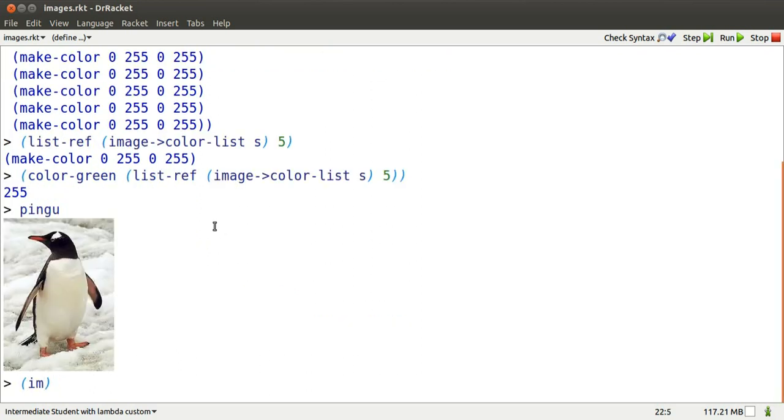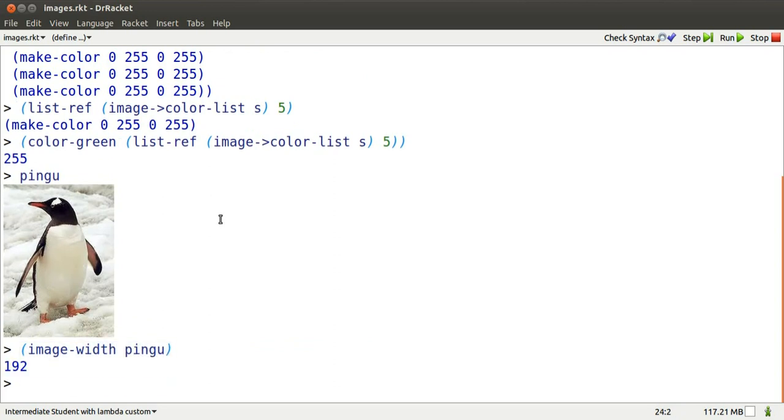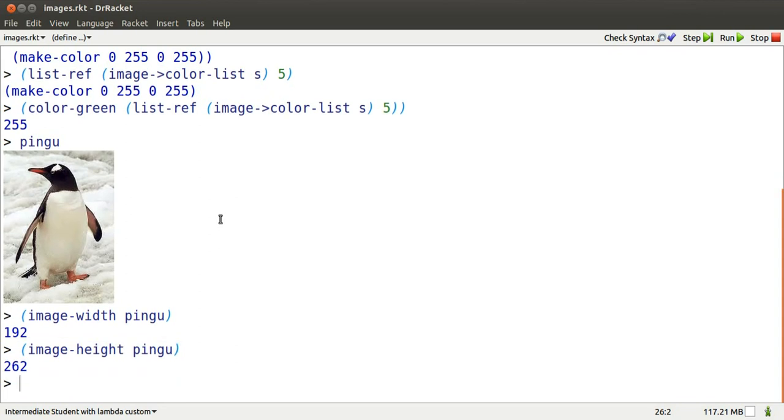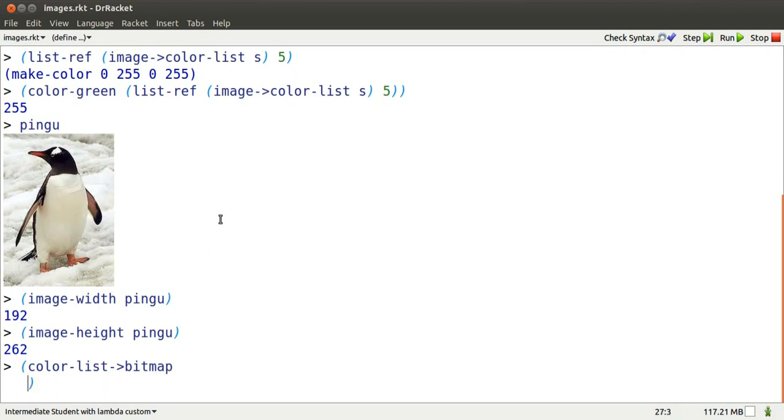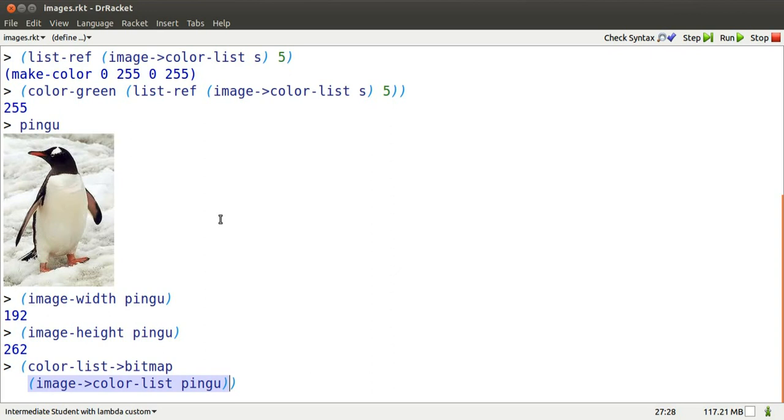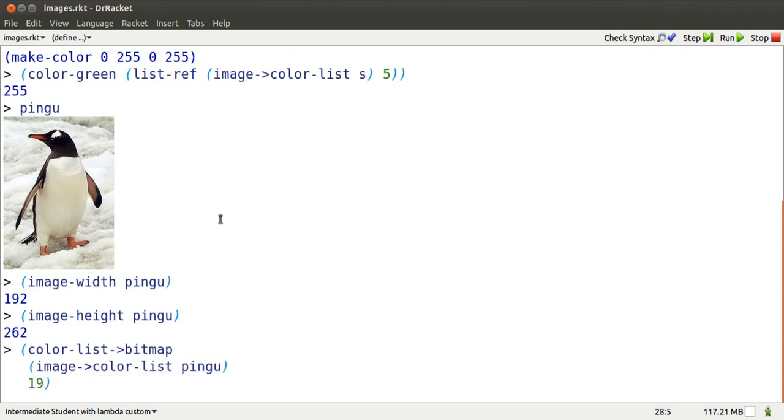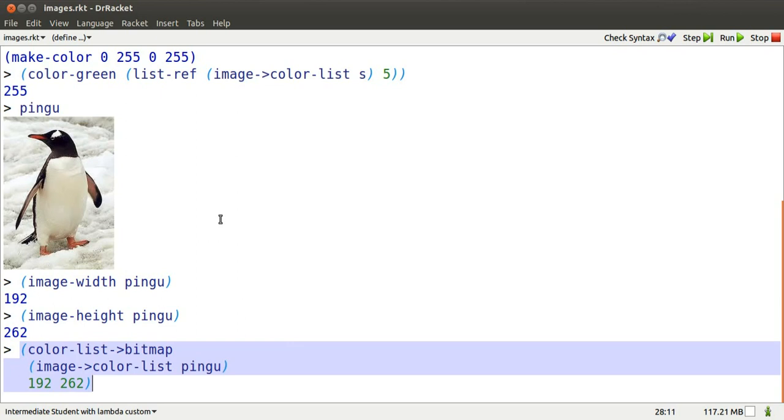Remember Pingu. Pingu has a width. Let's type that properly. Pingu is 192 dots wide. Pingu has a height. Pingu is 262 dots high. Pingu also has a list of colors, and we could get at them the same way as before with image-to-color-list, and then we can pack them back up into an image using color-list-to-bitmap. When we pack them up, we have to give a width and height that multiply to the same result as 192 times 262.